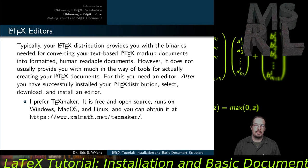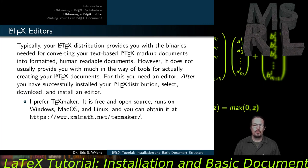Once you've completely installed your LaTeX distribution, it will provide you with all of the binaries you need for converting your text-based LaTeX markup documents into a formatted, human-readable document. But it doesn't usually provide you with much in the way of tools for actually creating your LaTeX documents. For this, you're going to need a decent LaTeX editor. After successfully installing your LaTeX distribution, your next step is to select, download, and install an editor. My preference for these tutorials is TeXMaker, although there are many other good alternatives.